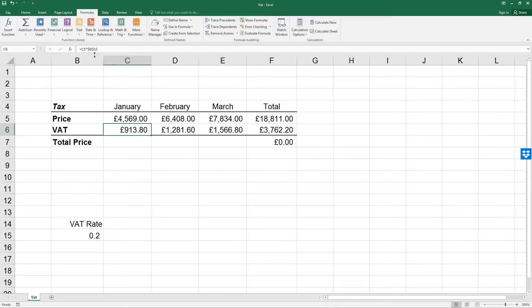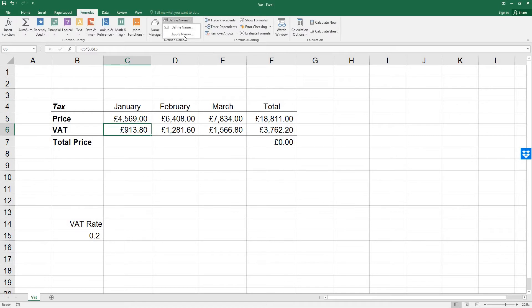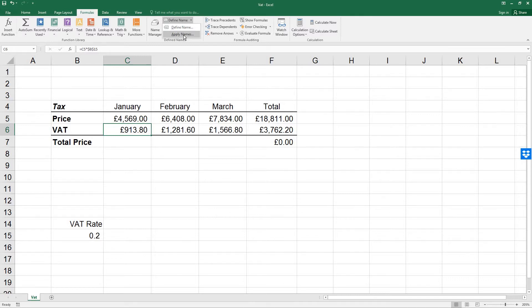So the cell has been named, but the name is not used anywhere yet. So if we select the arrow next to define name, we will be offered the opportunity to apply names. Select apply names from that drop-down list. A list of available names is displayed, but in this case, just VAT_rate. Click on OK to apply this name to the worksheet.